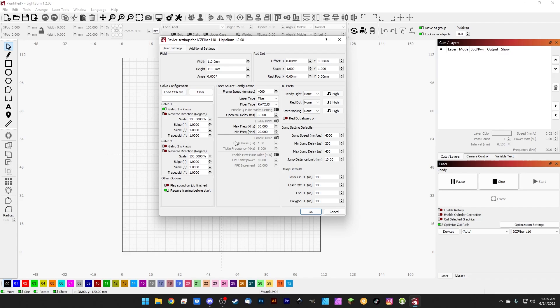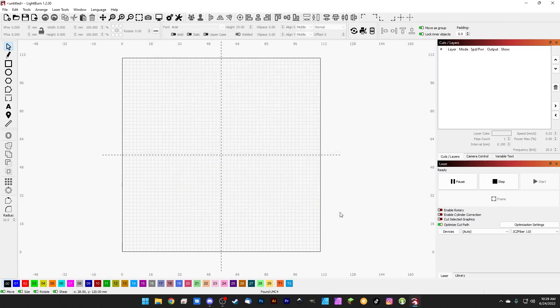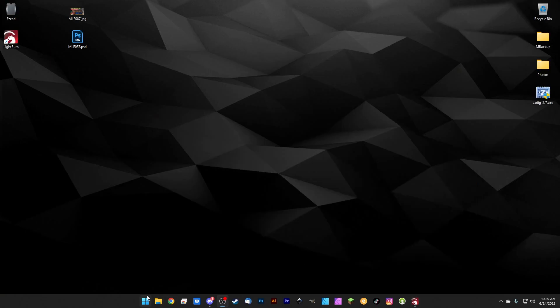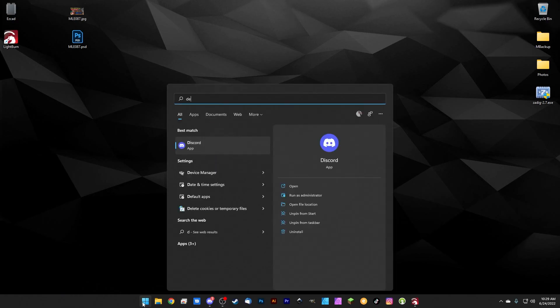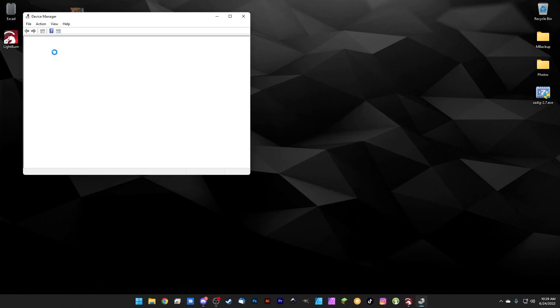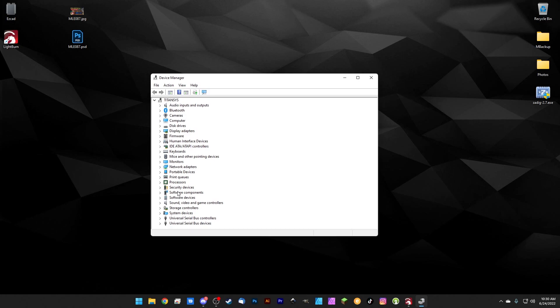Before we get into this, I just want to show you the fastest way to swap back and forth between EasyCAD and LightBurn. It's actually really easy. We don't even need to close LightBurn, let alone uninstall it. We're just going to minimize LightBurn for a minute and pull up the Device Manager.